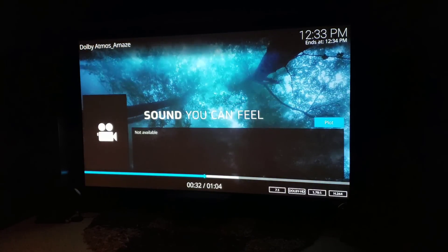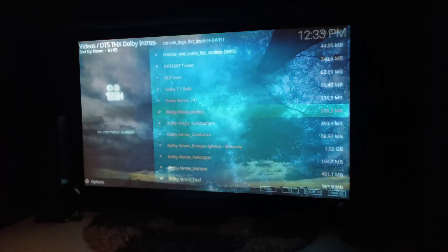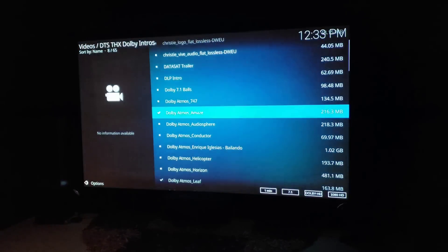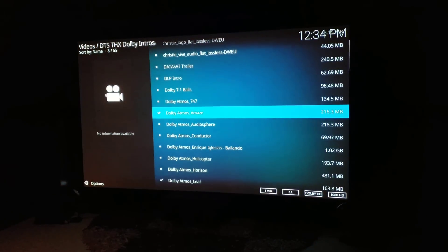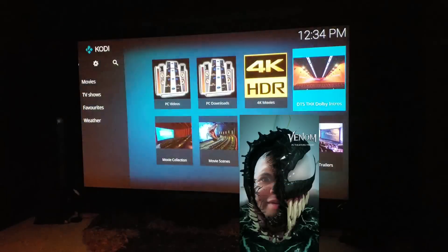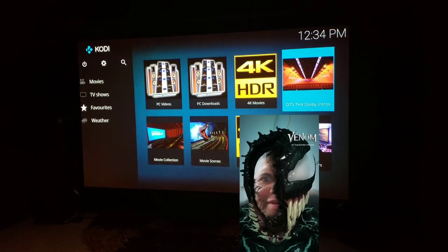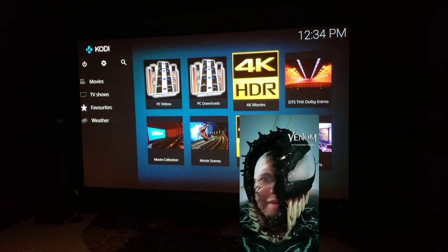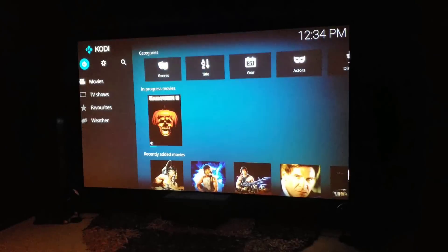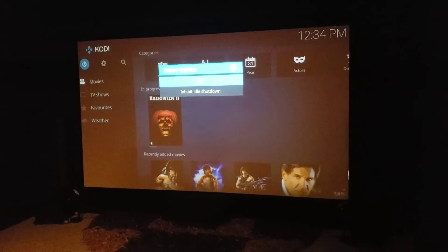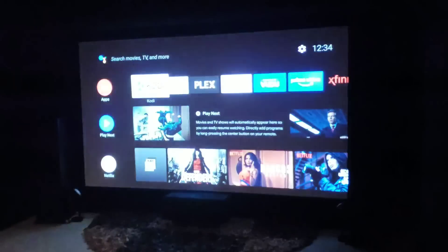Hopefully looking at my settings and doing the same will help you guys out and get your pass-through working for Kodi and Shield. This is Raf in the Raf Cave — thanks for watching this video, hopefully it helped you out. I will see you guys on the next video.